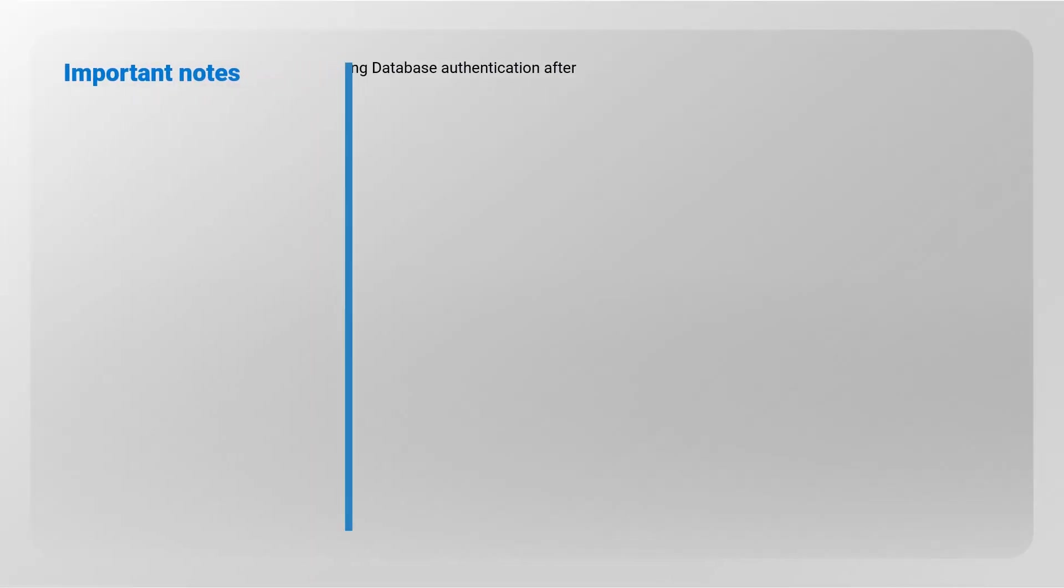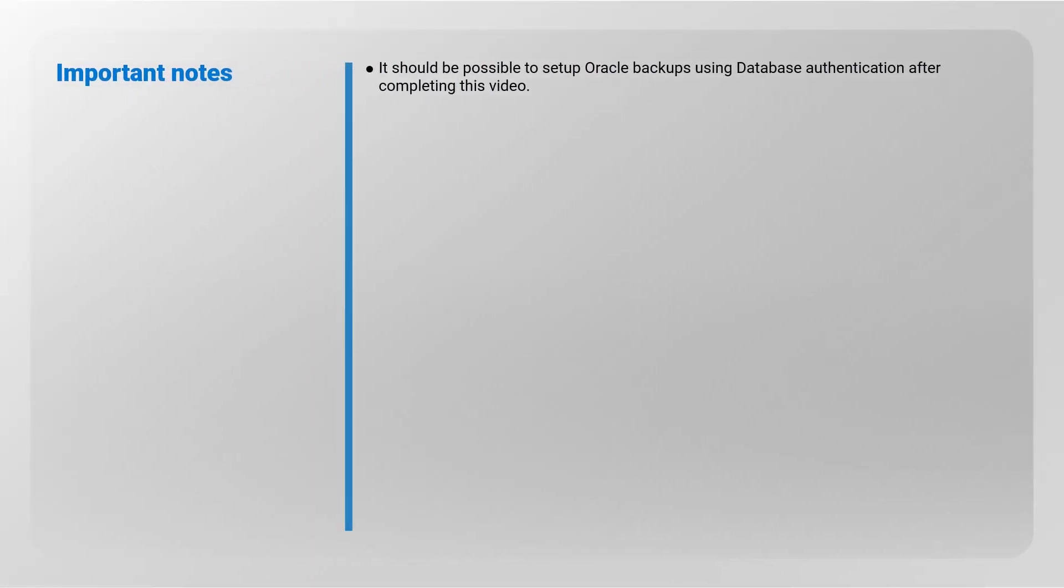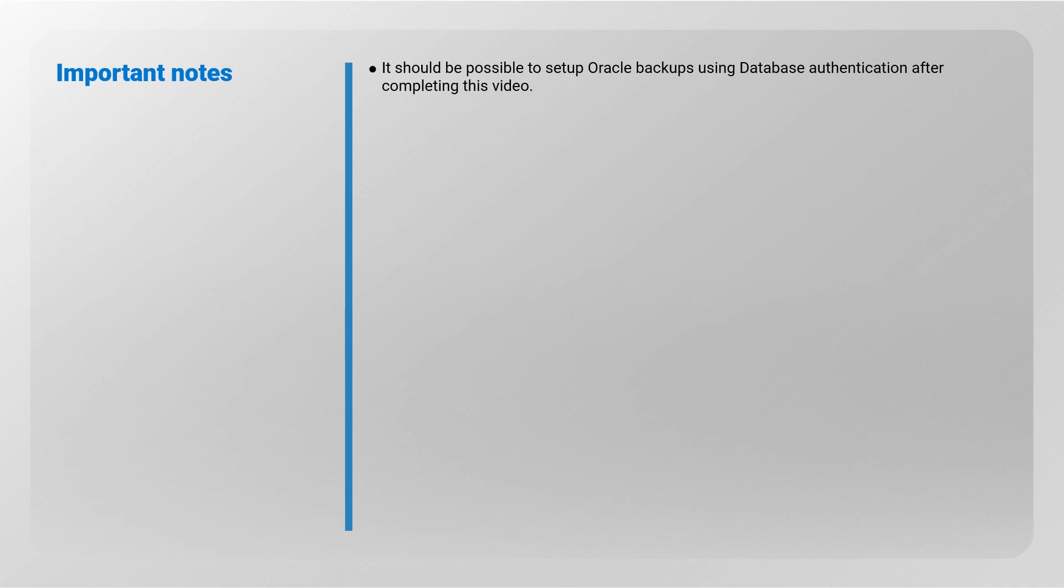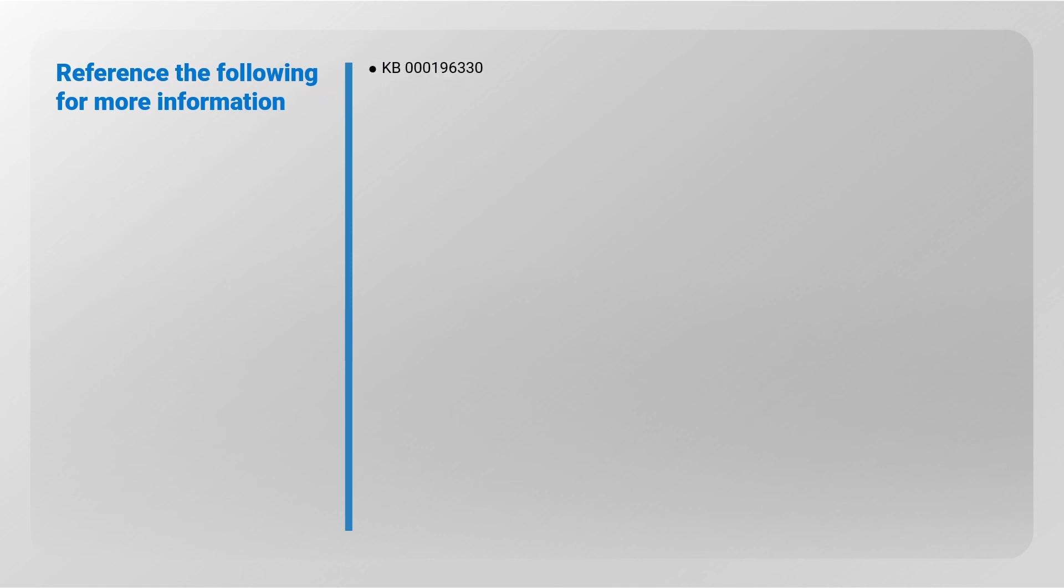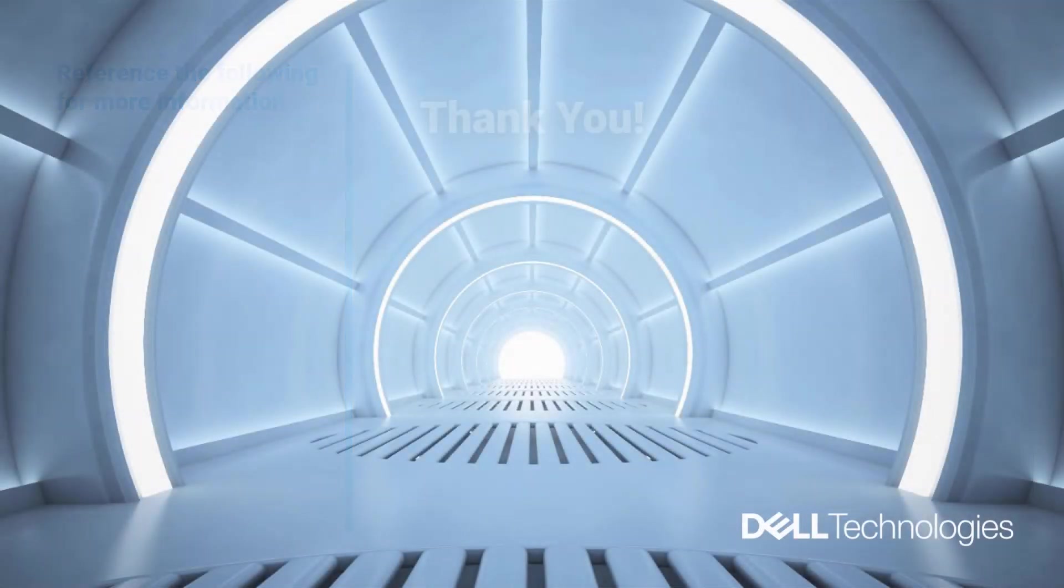It should be possible to set up Oracle backups using database authentication after completing this video. Reference the following for more information: KB196330. Thank you for watching.